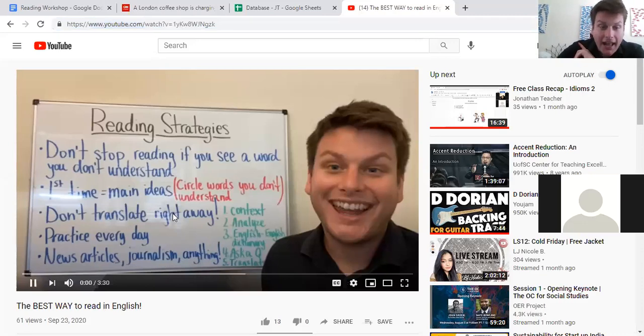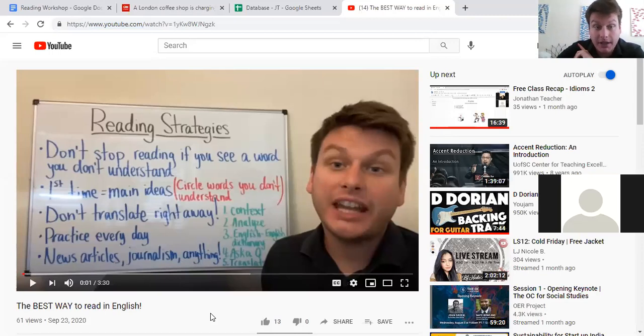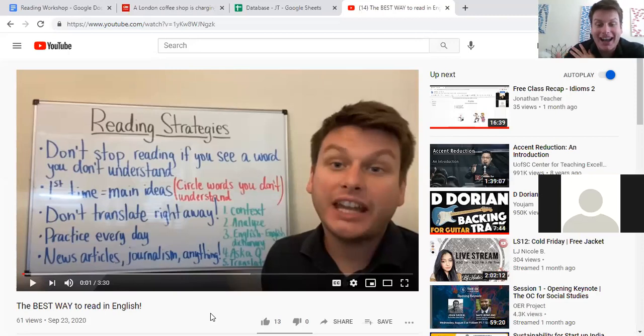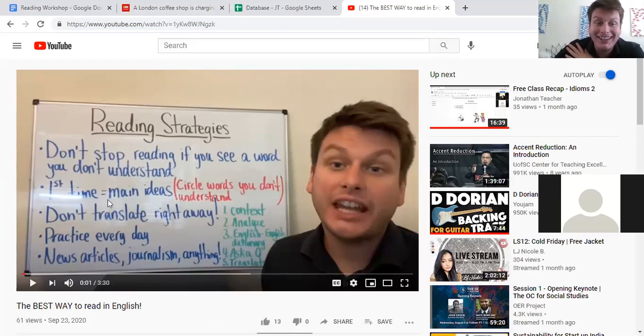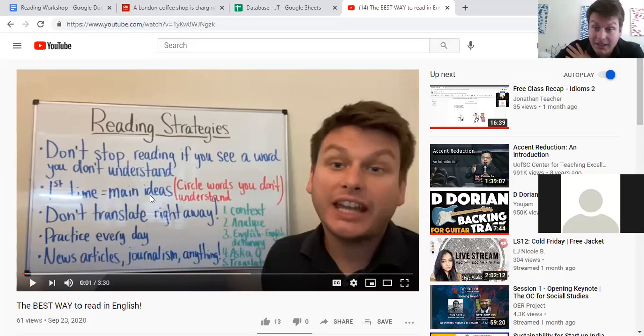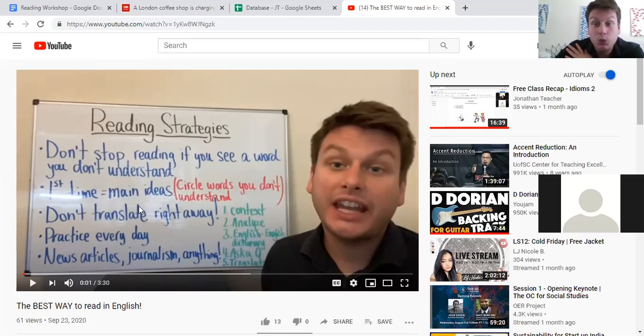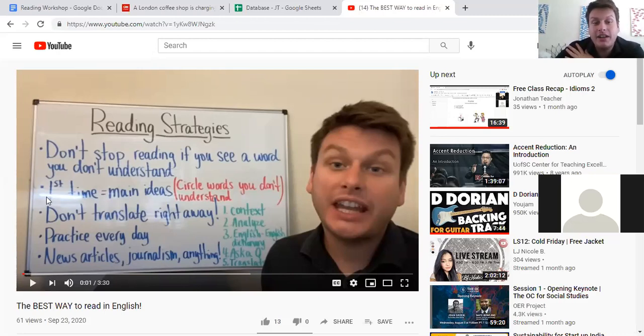The first time you read something, you're really just reading for the main ideas. In general, the big picture. If you want, you can circle words or underline words you don't understand, but keep going. Don't stop.